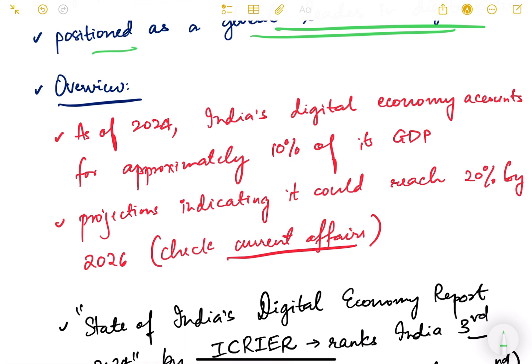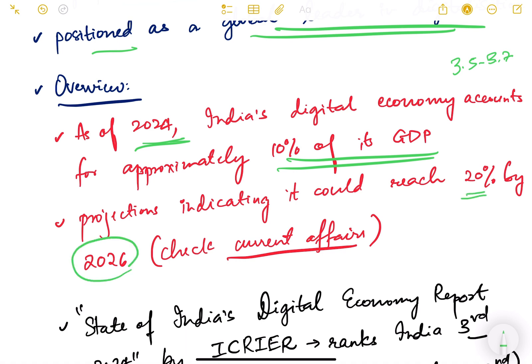As of 2024, India's digital economy accounts for approximately 10 percent of its GDP. Our total GDP is around 3.5 to 3.7 trillion dollars, so the digital economy represents a huge share. Projections indicate it will reach up to 20 percent by 2026.